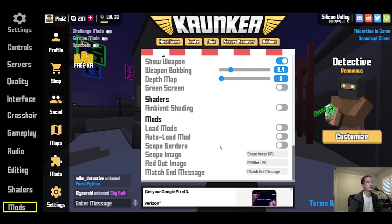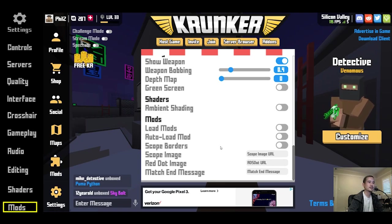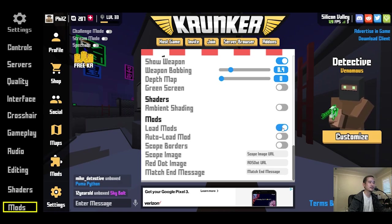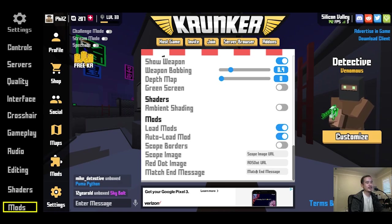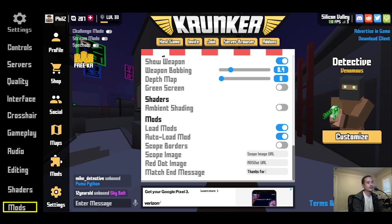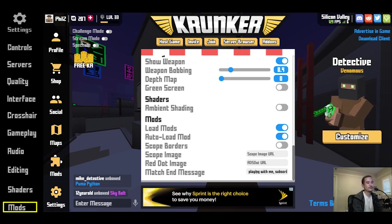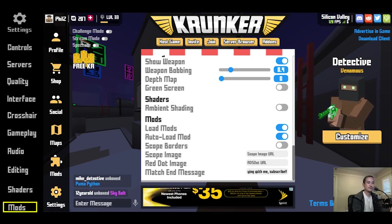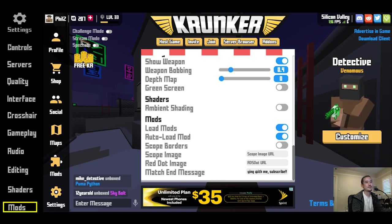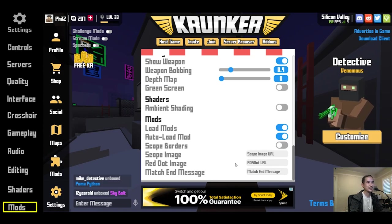In the mod section, I don't use mods too often, but to make mods work you have to hit the load mods button, and you can also auto-load mods. For match end message, you can broadcast something like 'Thanks for playing with me' or a subscribe call-to-action — whatever you want to say when the match is over.